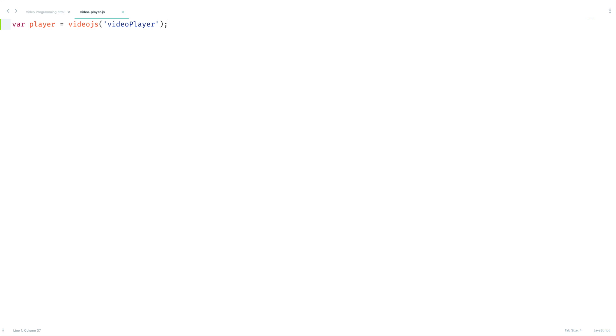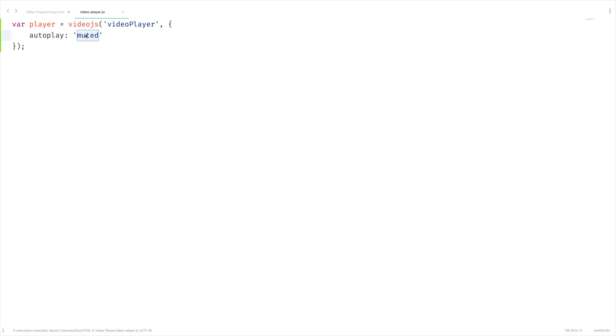Let's open up curly braces here and set autoplay as muted. Actually you can set true or false also, but always remember modern browsers autoplay the video only if your video is muted. That's why we have set it to muted. Also remember at this point the autoplay attribute and this option are not a guarantee that video will autoplay.